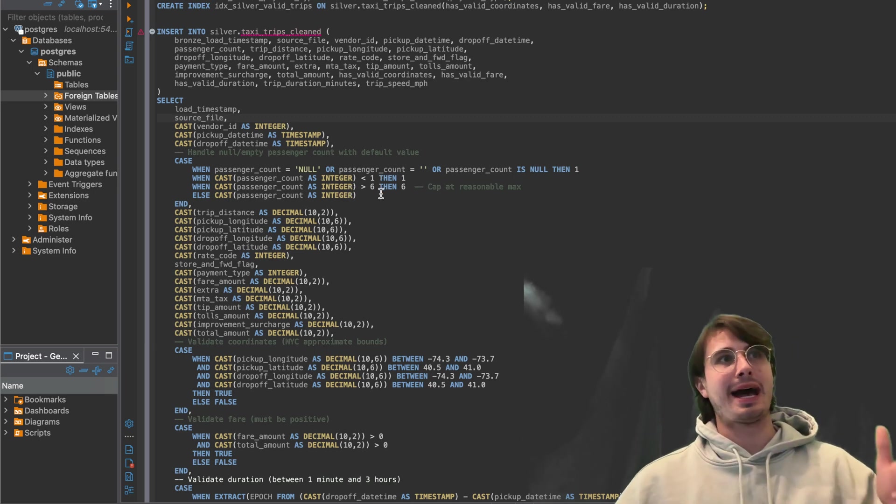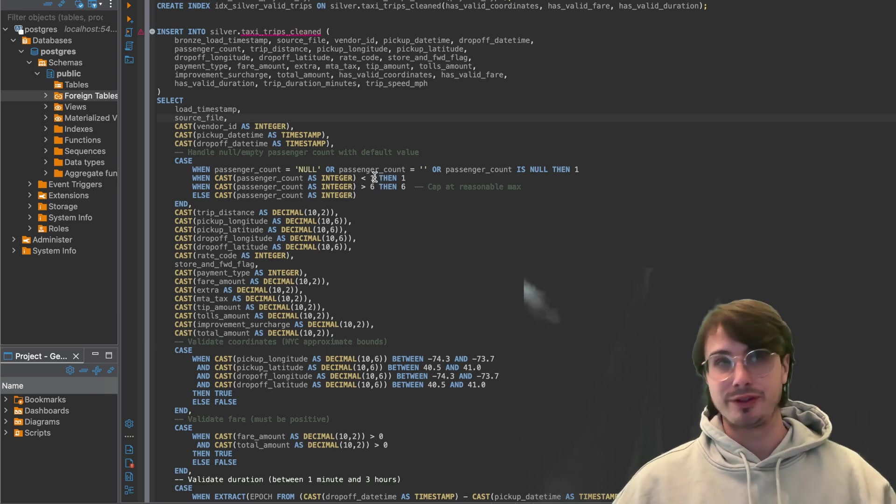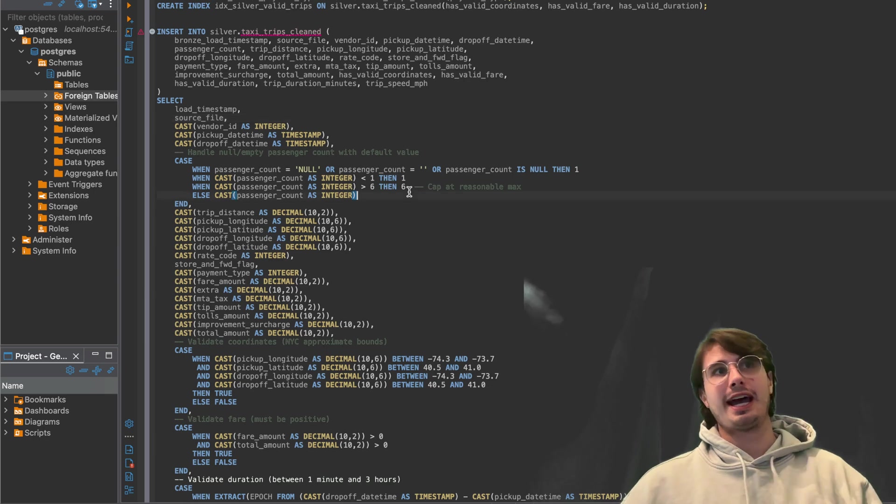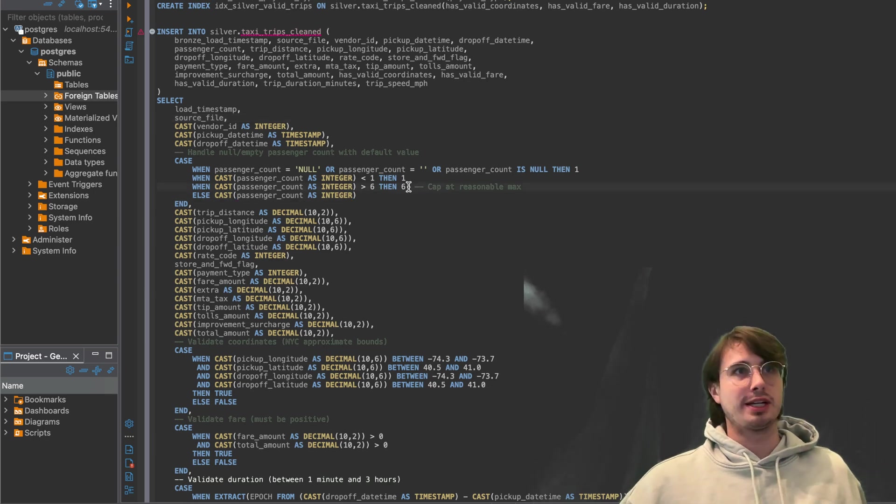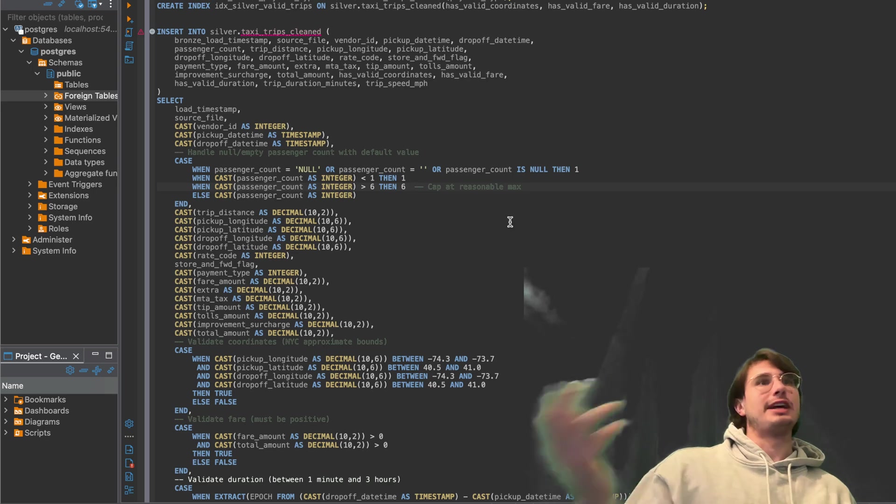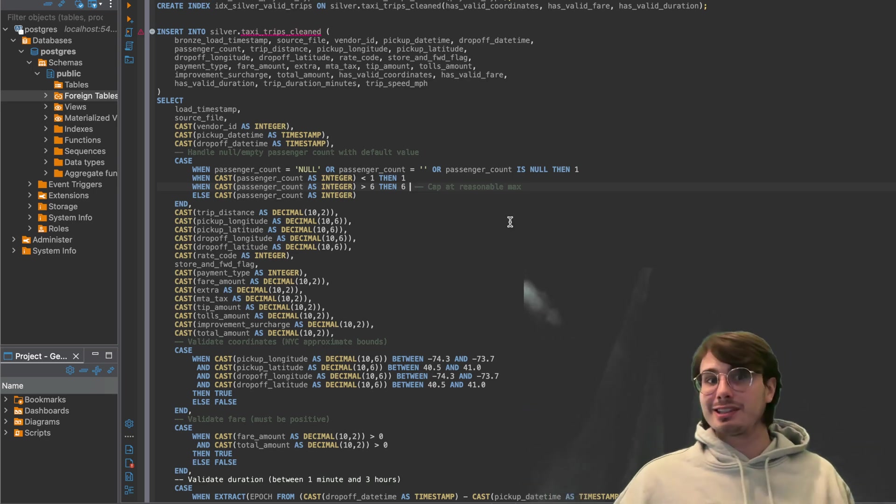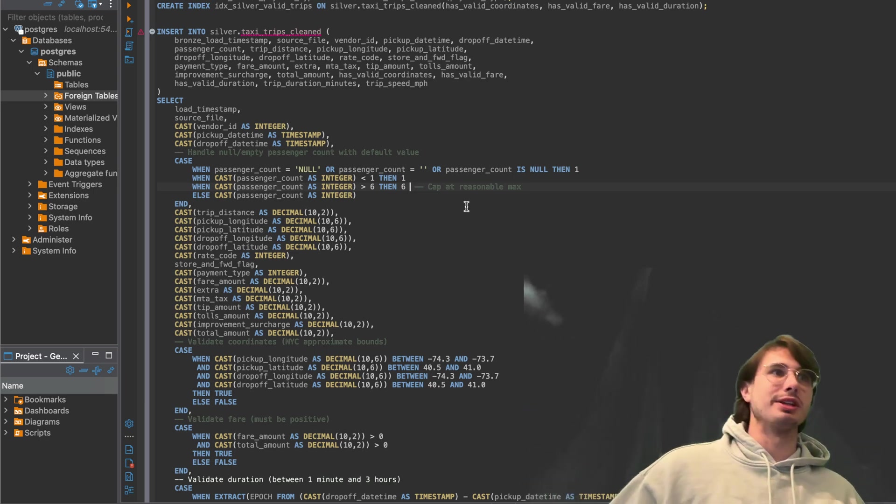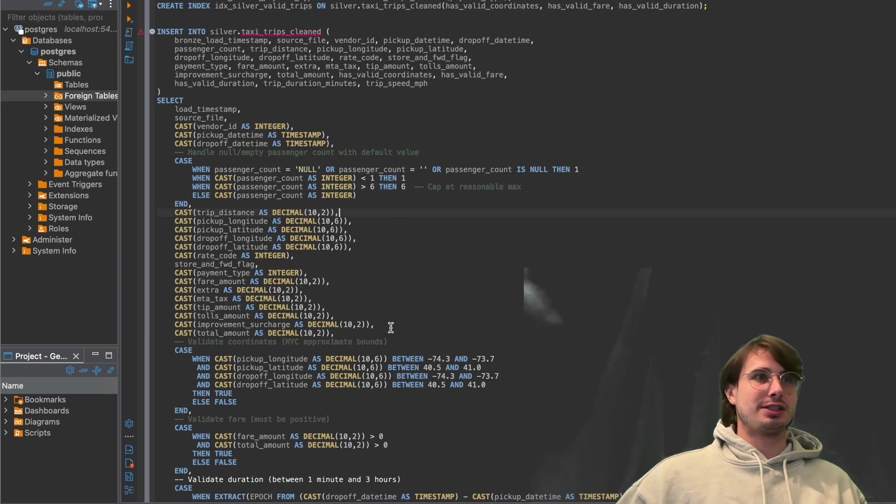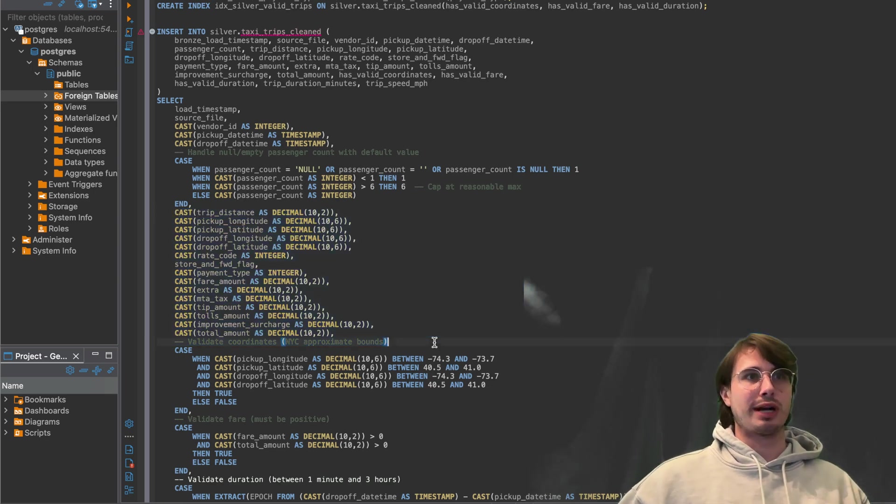Changing cases to make sure that they're capped at, you can't have passengers less than one because you don't have a ride if you don't have a passenger. And you can't have more than six because we don't have, let's say, larger vans in our fleets. We know that legally you're never allowed to have more than six. And then these are just, again, casting different variables to the correct type.